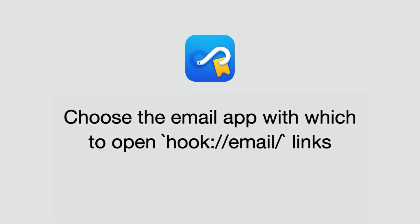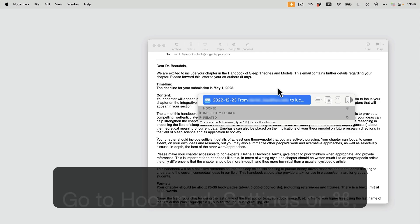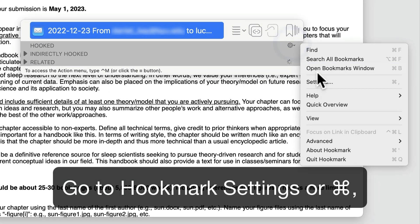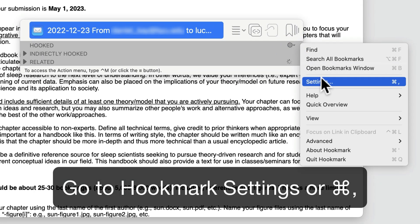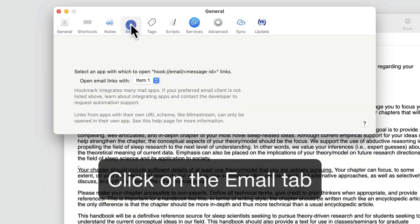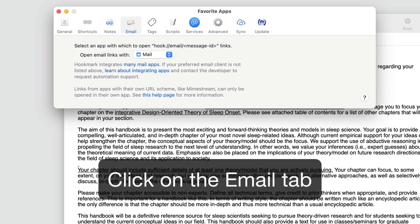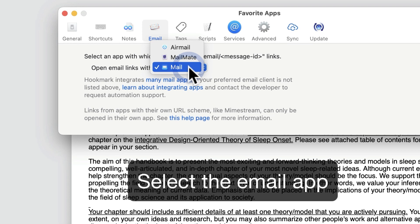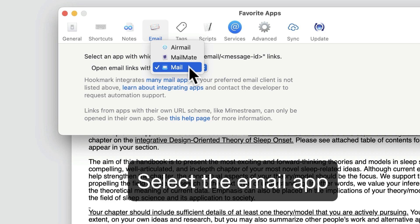You can choose the app with which to open Hook email links. In Hookmark, go to your settings, click on the email tab, and here, select the app with which you want to open emails.